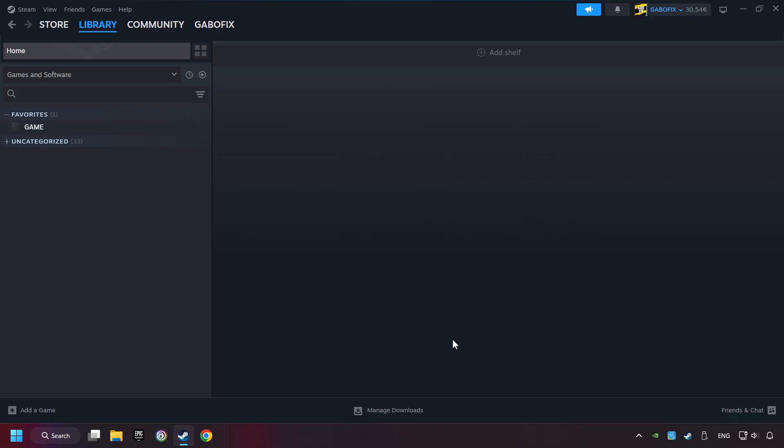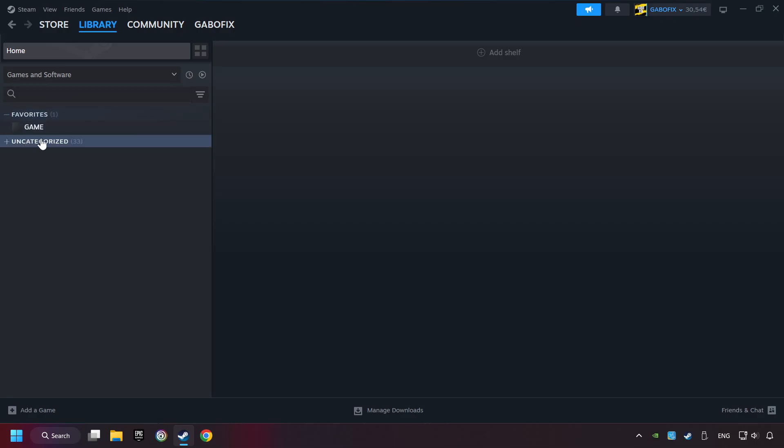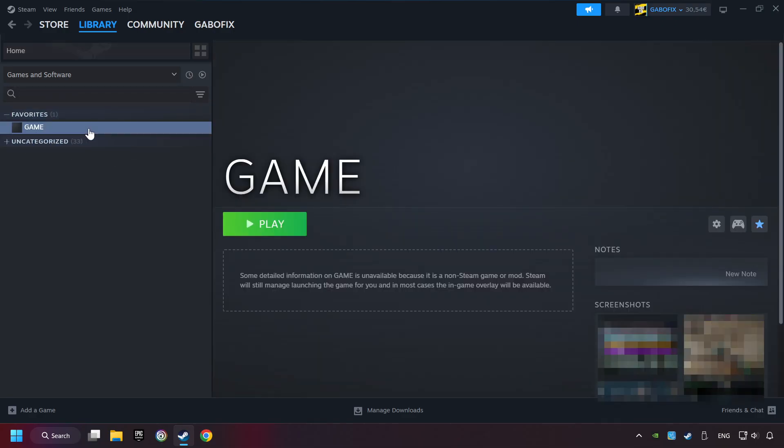Now you can go to the library and select the game. I made a file named game for this video. Don't be confused. You should see your game right here. Click on the game.